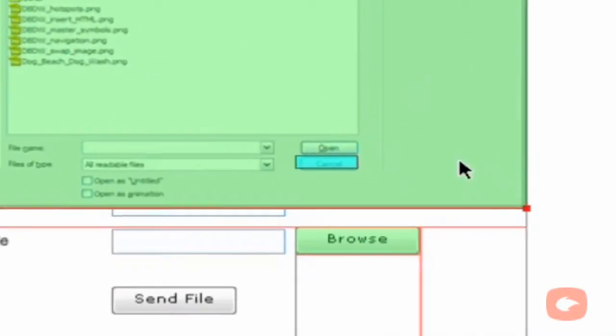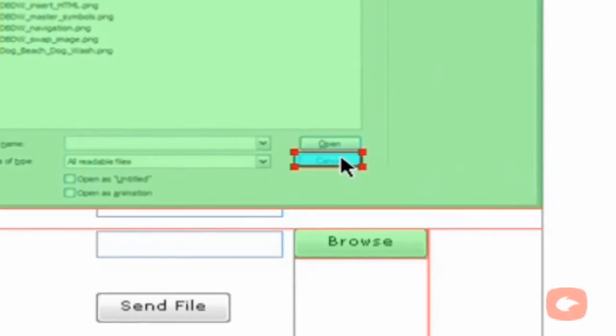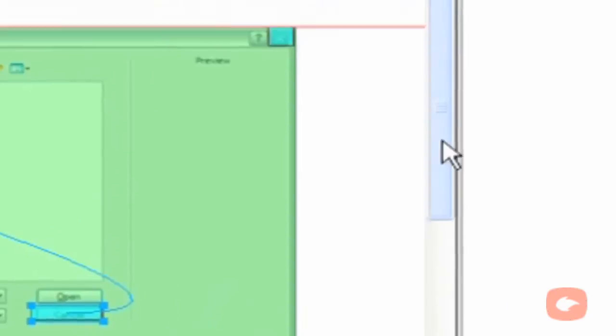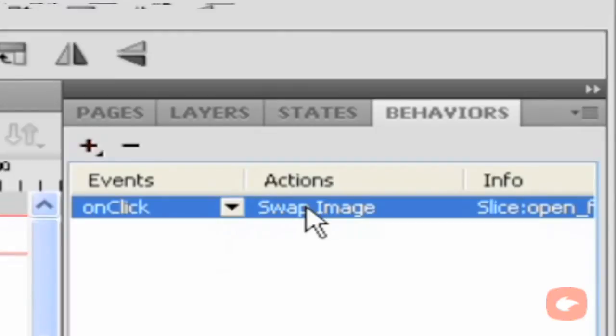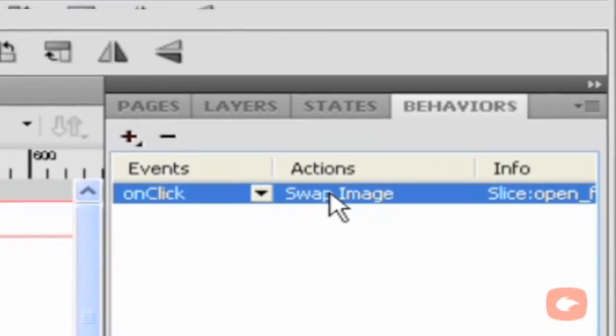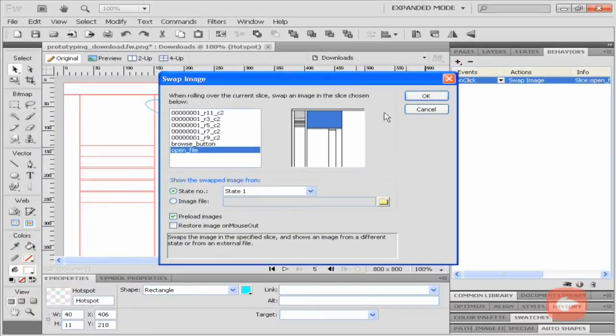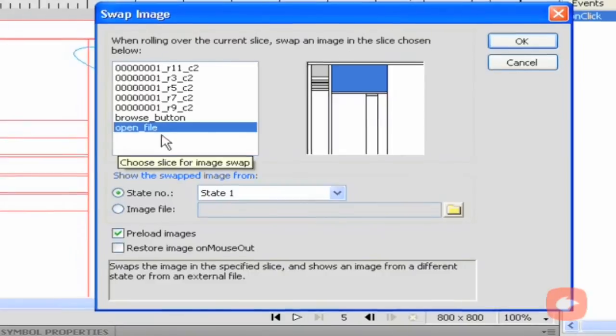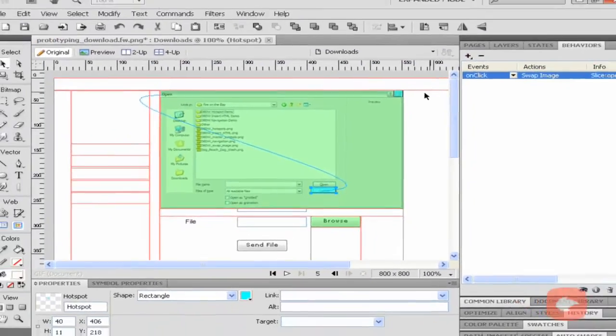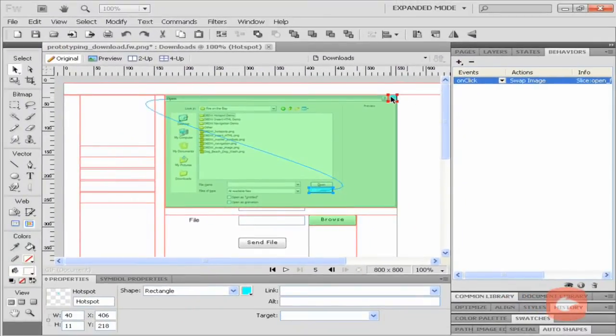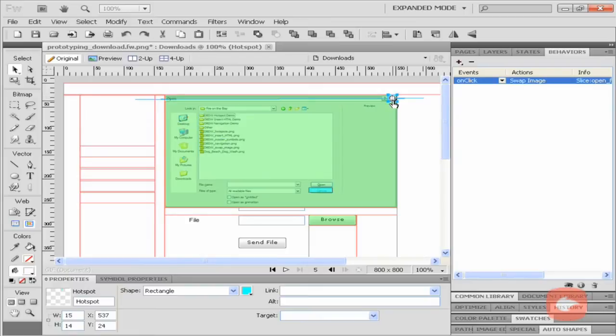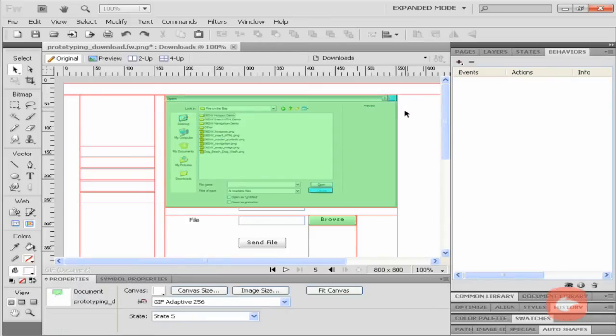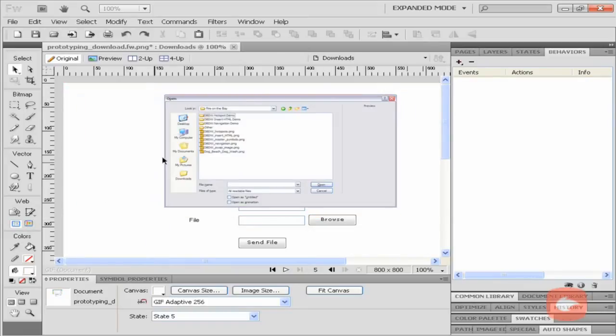Now I click on a hotspot, add a swap image behavior. I selected open file to be shown in state 1 so that it will not be visible. I click OK. I add the same behavior to the second hotspot.